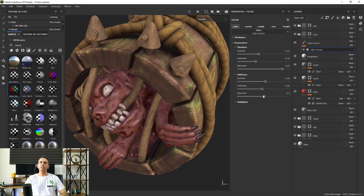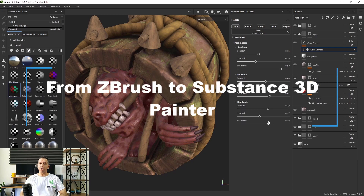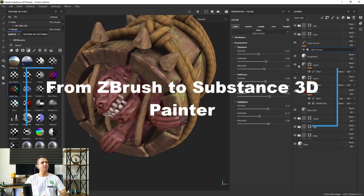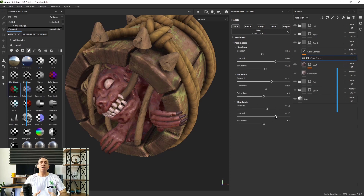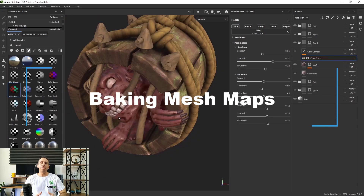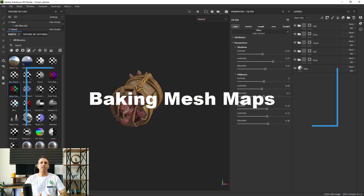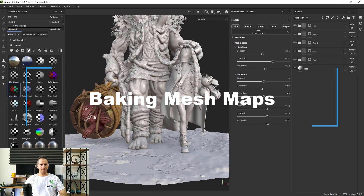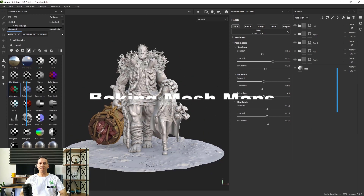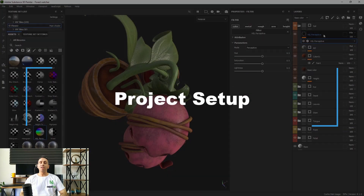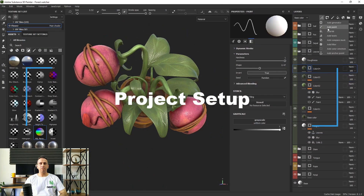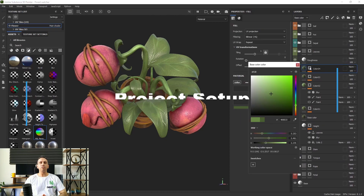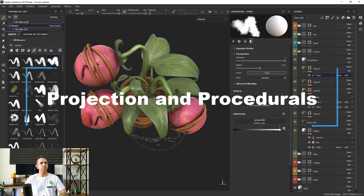We will learn how to export our textures from ZBrush to Substance 3D Painter, then bake our mesh maps based on the exported textures. We'll learn how to set up our project and how to work with all kinds of projections.